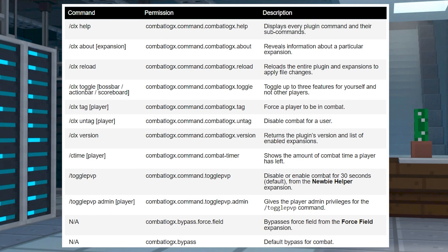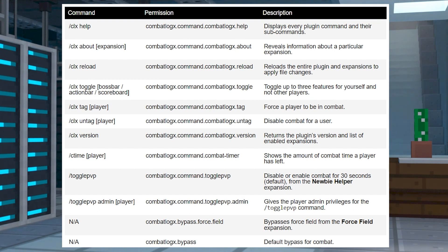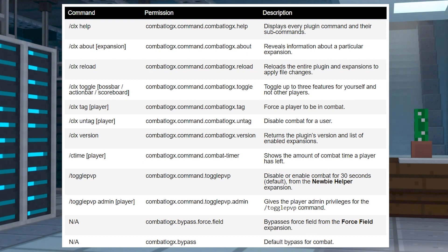Just like other plugins, combat log x has permission nodes for players to access abilities or commands. You can use a plugin like luckperms to manage these permissions, or you can become a server operator to use all of the commands right away. Here is a list of all of the commands and the permissions you might need in order to use them.